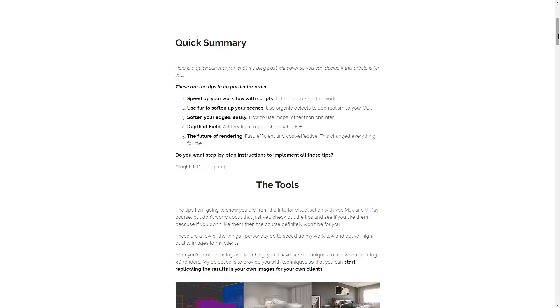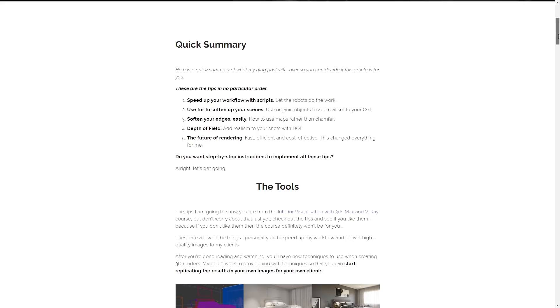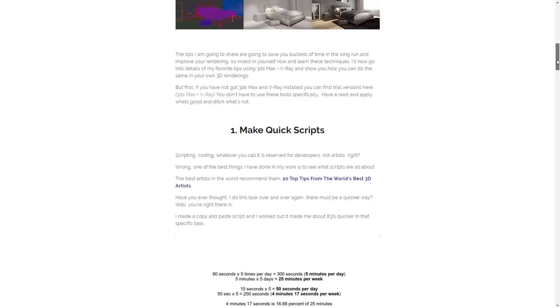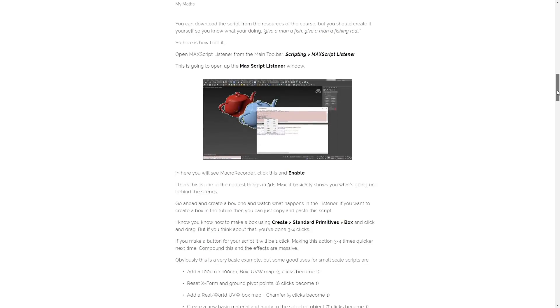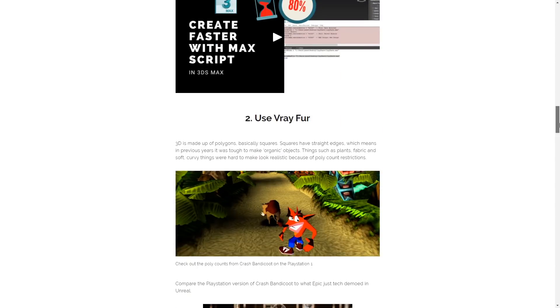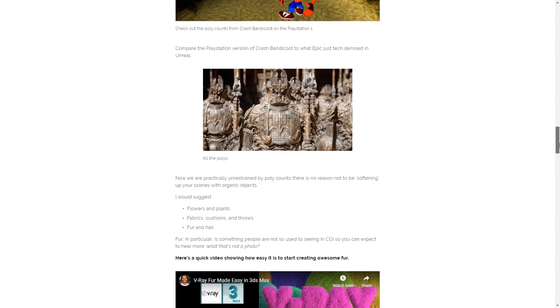Jake Denman published different tips and tricks on his blog, with videos as well. It will showcase how to improve your workflows, make them faster, using some scripts and different tips and tricks for interiors and other stuff in 3ds Max.